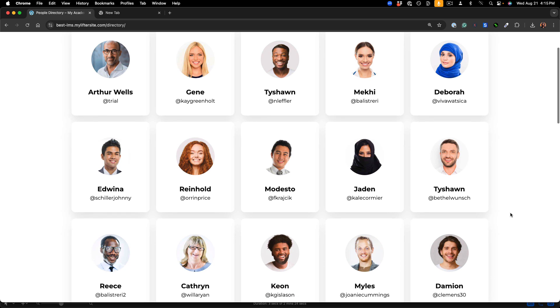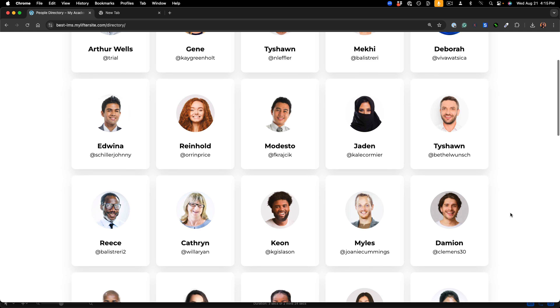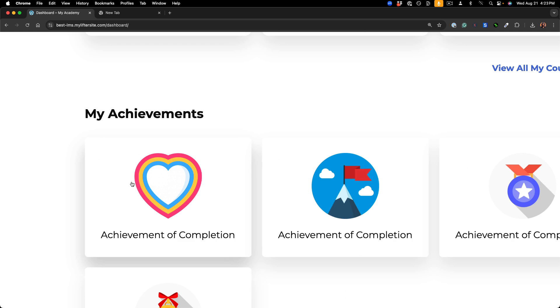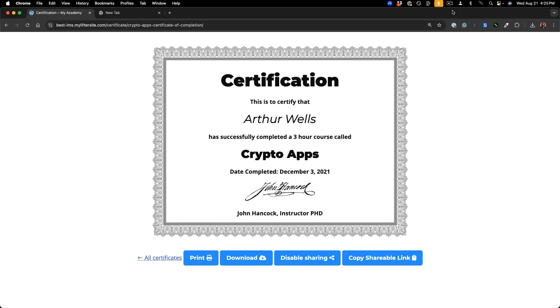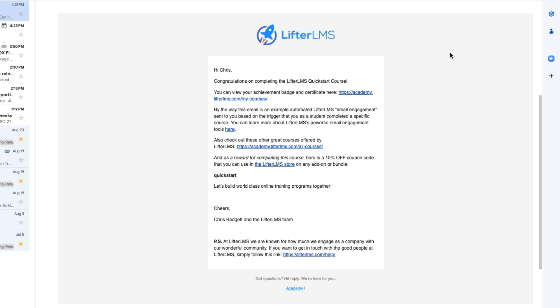Engage your students with Lifter LMS with achievement badges, personalized certificates, personalized emails, and more.